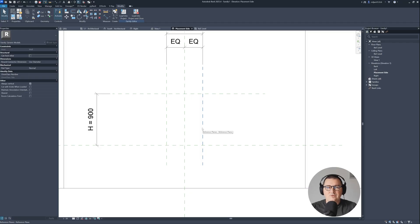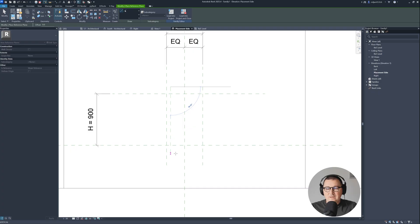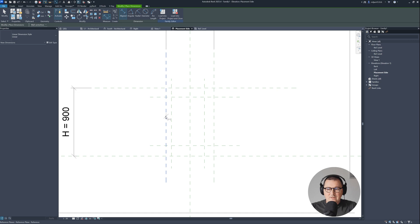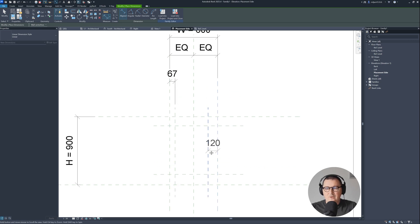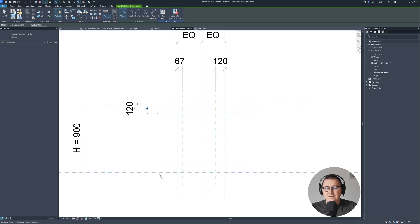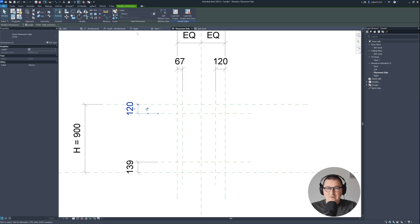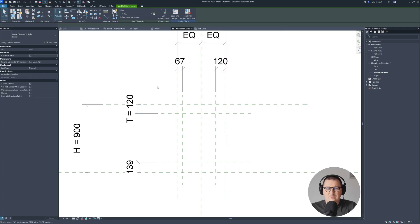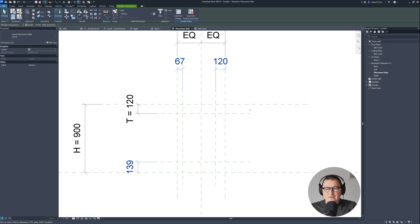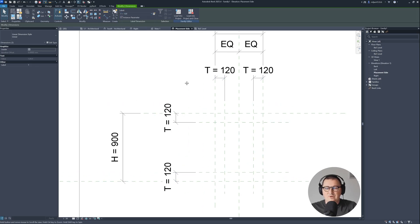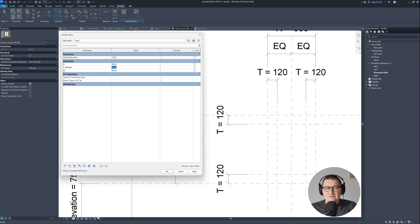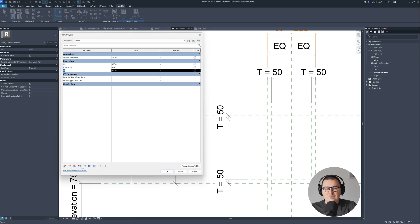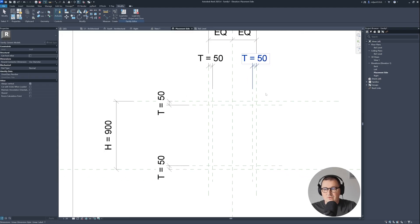Next I'm going to create a couple more reference planes inside those I already created — these are for our border material. I'll take a dimension going from the outer borders to the inner reference planes. Select one of them and create a parameter called Thickness — I'll name it T. I'll be creating all of them as instance parameters. Hold Control, select those three dimensions, go to the label, and assign the Thickness parameter. I can make thickness 50 millimeters, for example. So everything is fine here.